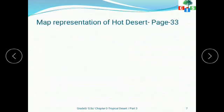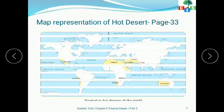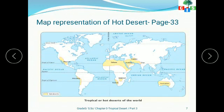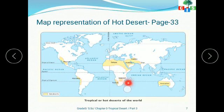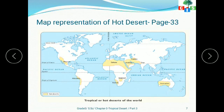Let's see the map representation of these hot deserts on page number 33. You can find Sahara, Kalahari, Atacama, and the Australian Desert marked on the map. These are all the hot or tropical deserts of the world.